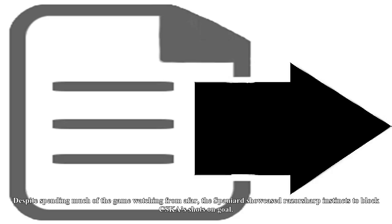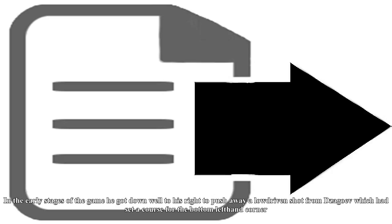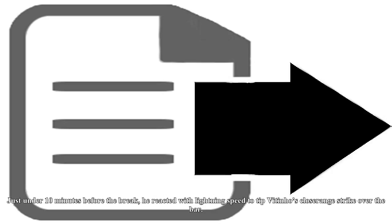David De Gea reminds United of his worth. It was a generally quiet night for the United defence who spent the vast majority of the evening camped out inside their opponent's half. But on those rare occasions when CSKA Moscow tested the visiting defence, De Gea was on hand to deny the home side. Despite spending much of the game watching from afar, the Spaniard showcased razor-sharp instincts to block CSKA's shots on goal. In the early stages of the game he got down well to his right to push away a low-driven shot from Dzagoev which had set a course for the bottom left-hand corner. Just under 10 minutes before the break, he reacted with lightning speed to tip Vitinho's close-range strike over the bar.